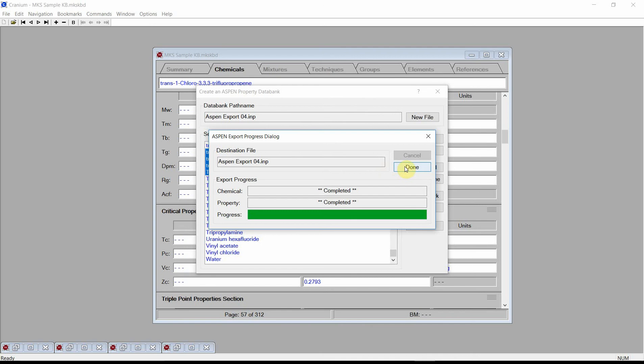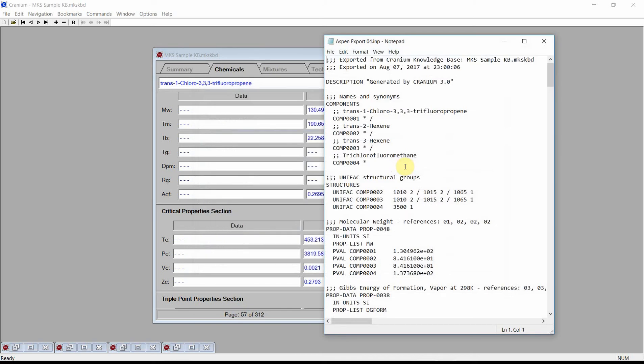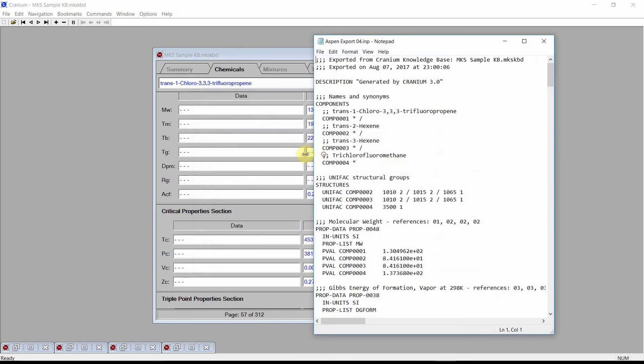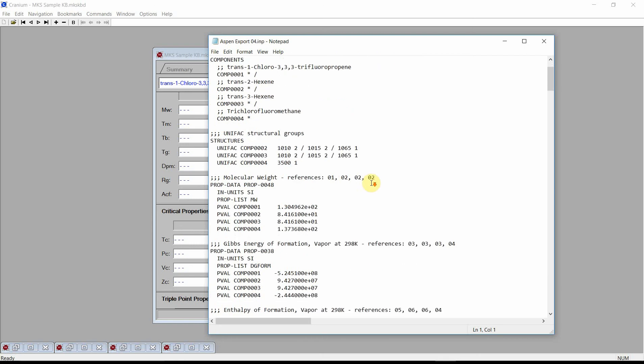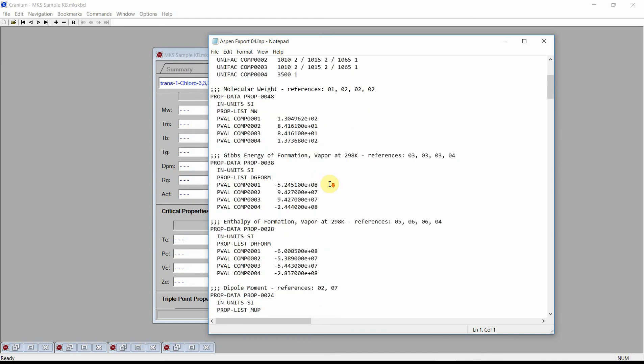Press Done and Cranium will open the generated Aspen input file. Looking through the file, we see that Cranium has generated the UNIFAC structural groups for the selected chemicals. Constant properties like the molecular weight, Gibbs energy of formation, enthalpy of formation.